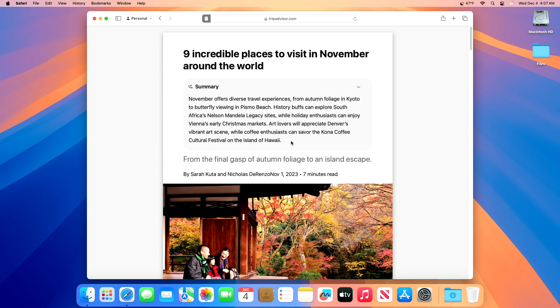Remember, you must be online with an active internet connection, and have an Apple Intelligence compatible Mac, anything with an Apple Silicon M1 chip or better, to be able to use this feature.